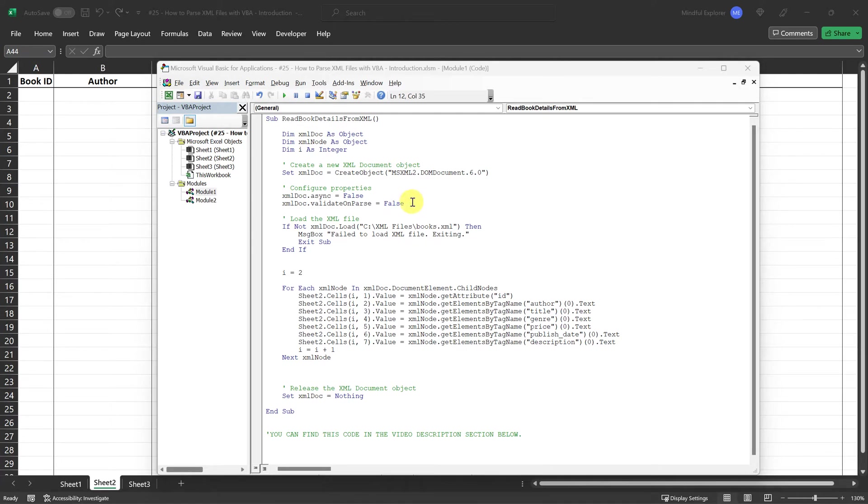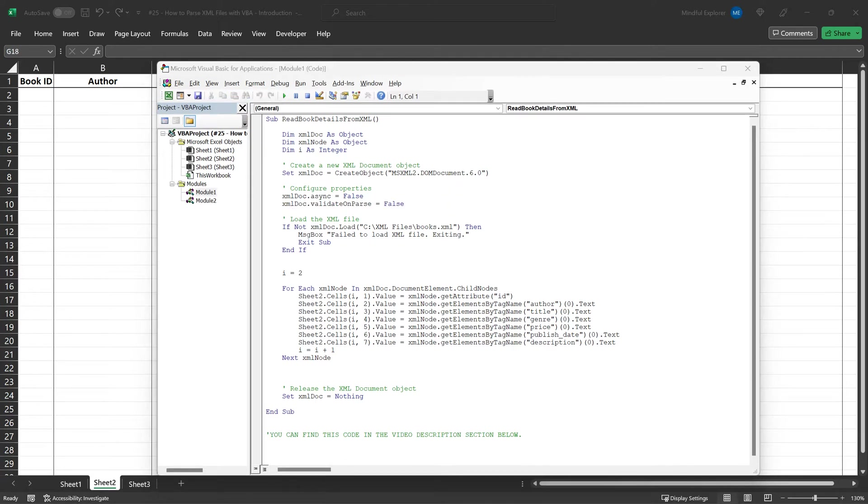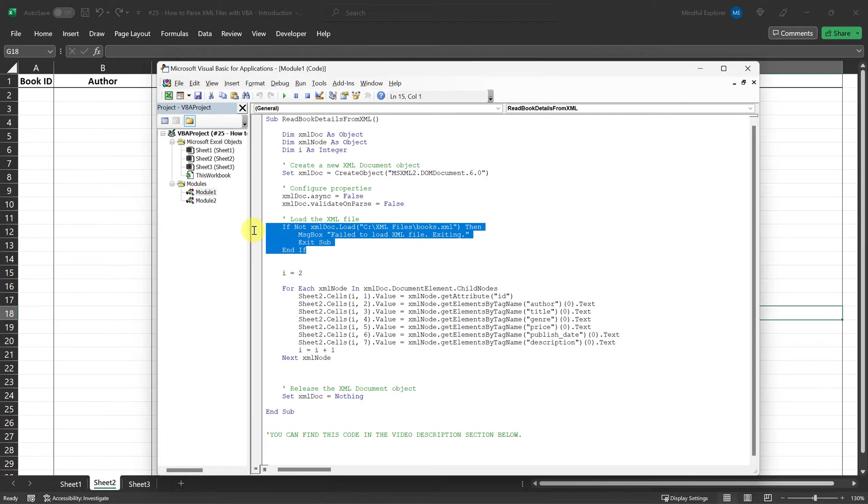Then we set validate on parse to false. This setting tells the code that we're not interested in validating the XML file against a specific set of rules or a schema. We're skipping this step so we can get straight to reading the data. Now that we've covered the initial setup, let's move on to the next crucial step: loading the XML file into our XMLDoc object.